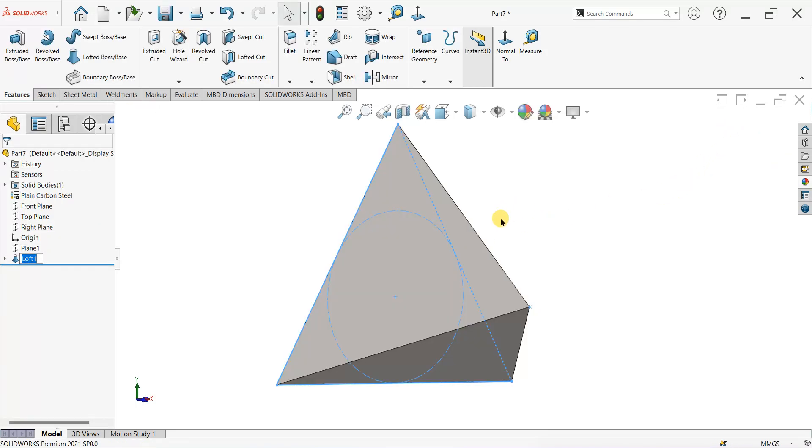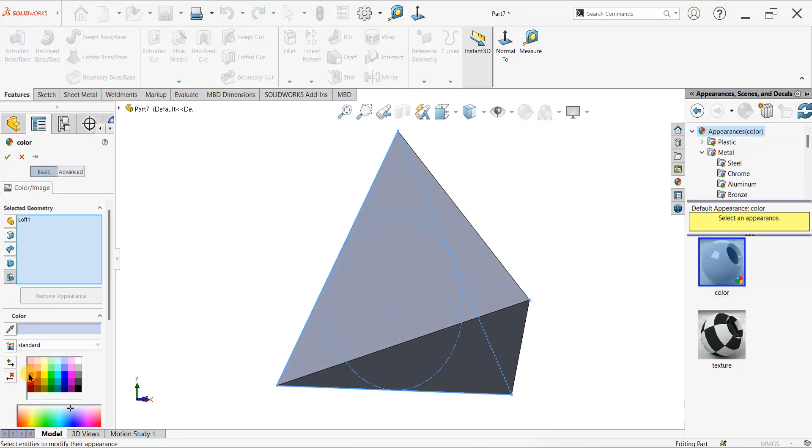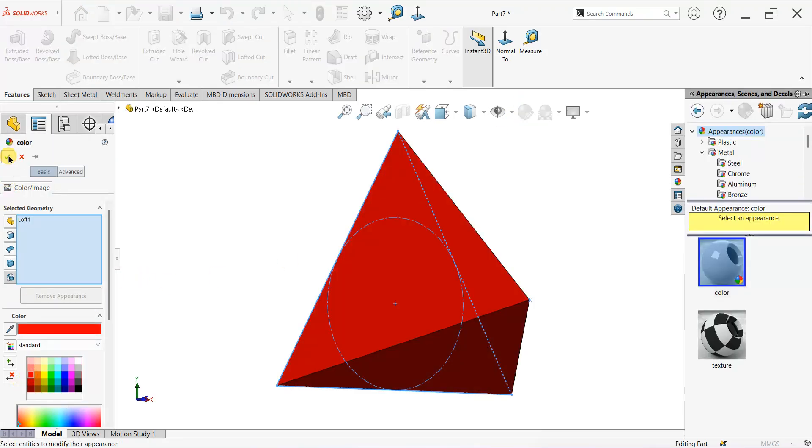In less than two minutes! Now I will quickly give some colors, let's say red.